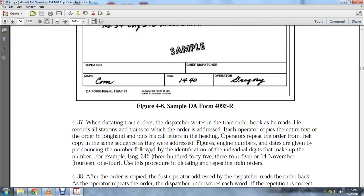When dictating train orders, the dispatcher writes the train order in the book as he reads it, and records all stations and trains to which the order is addressed. Each operator copies the entry in longhand and puts his call letters in the heading. The operator repeats the order, calling out addresses, figures, engine numbers, names, and dates — pronouncing each individual digit that makes up the number.